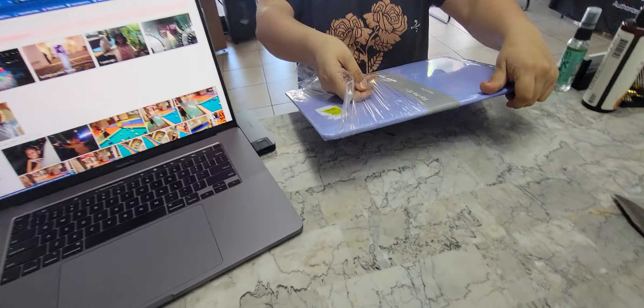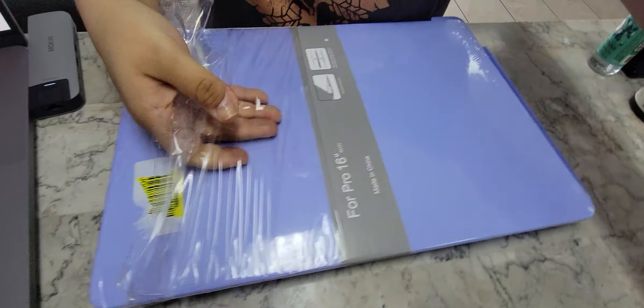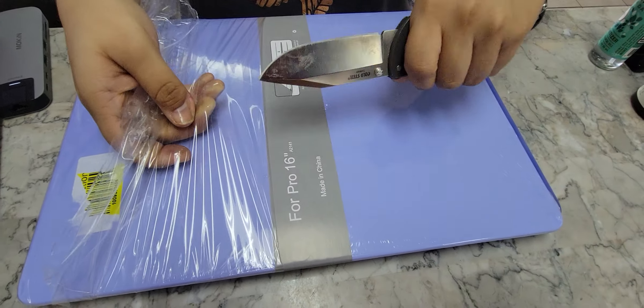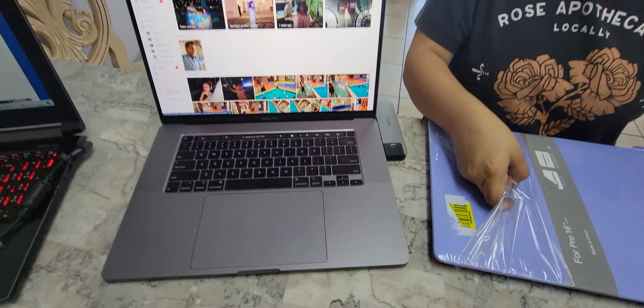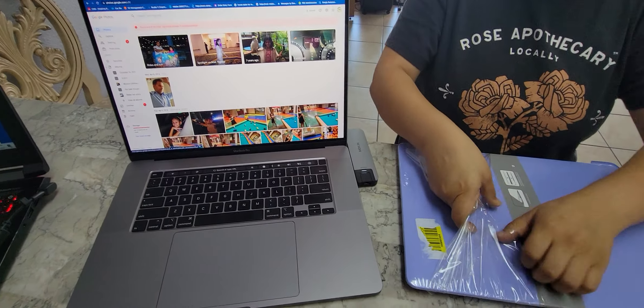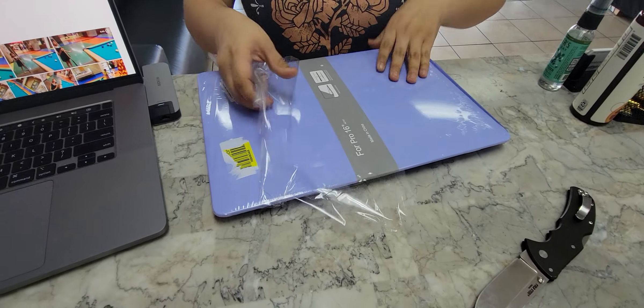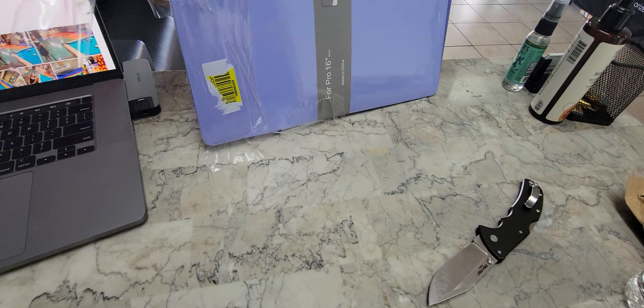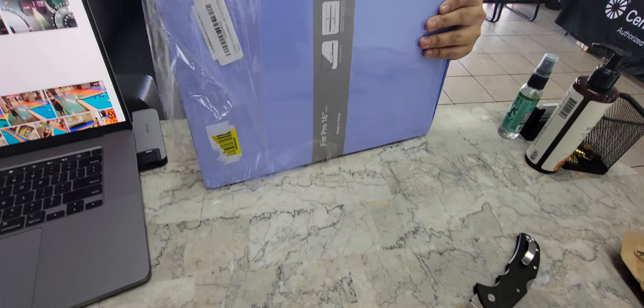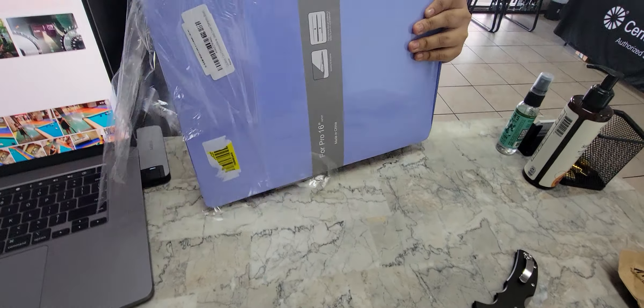All right, so here's a little protective case for the MacBook Pro. I tried getting one for my daughter's MacBook 13 inch. This is a 16 inch one.